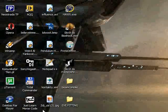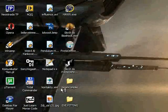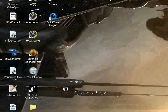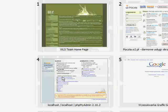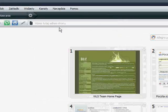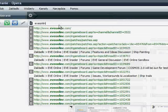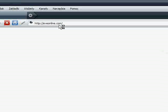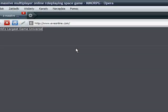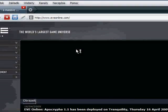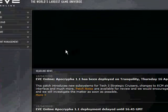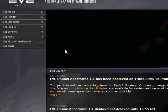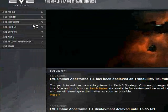I'm gonna go here, I'm gonna start up my Opera and go eveonline.com. Okay, we're gonna go for download.